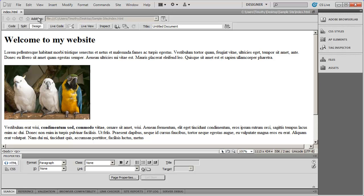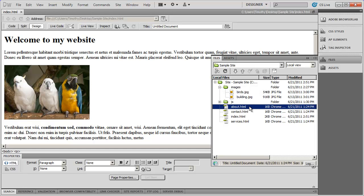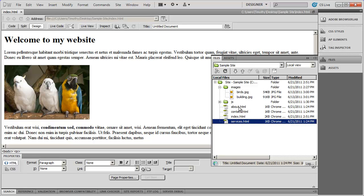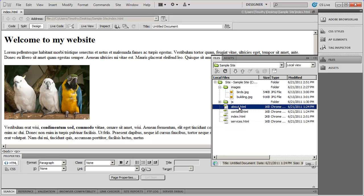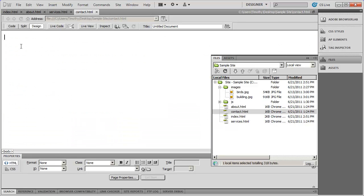Now, in our site, we've been working on the homepage — the index.html page. But we have three other pages here: the About page, the Contact page, and the Services page.